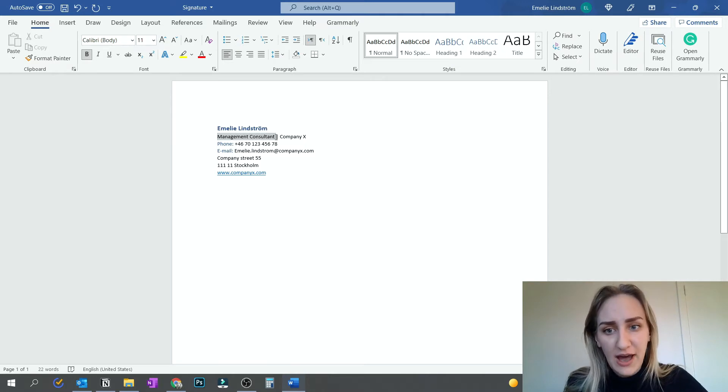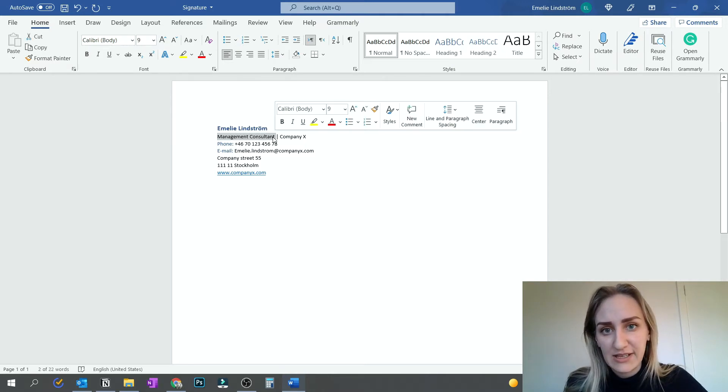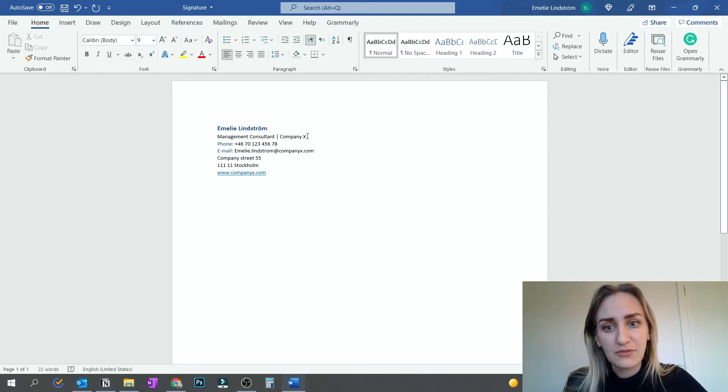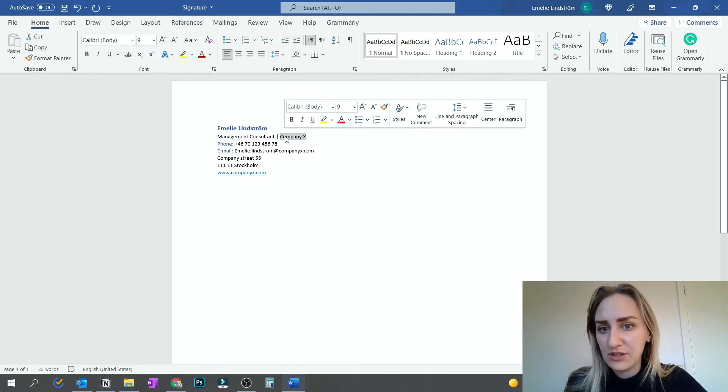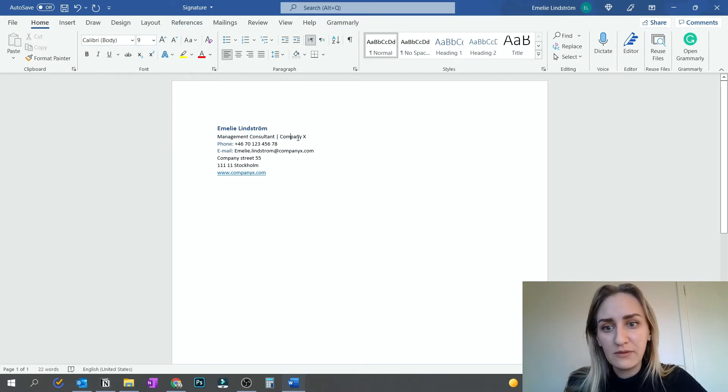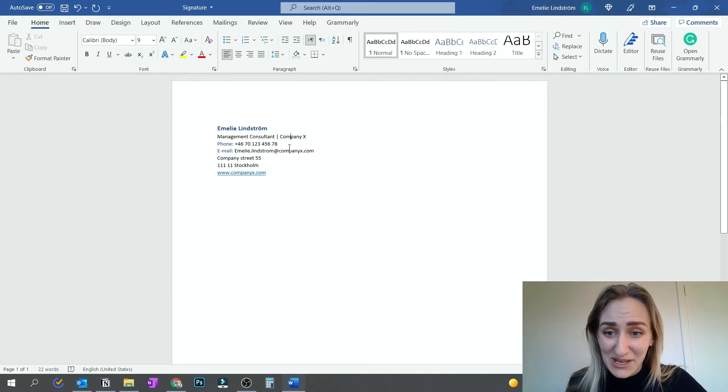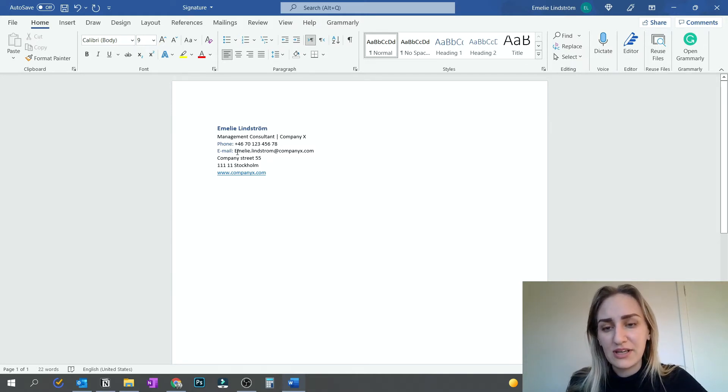What type of role you have could be really nice to use. Of course, what company you're working for. All of this is obviously completely made up. But your phone number is crucial to have.